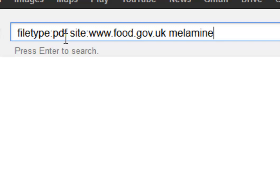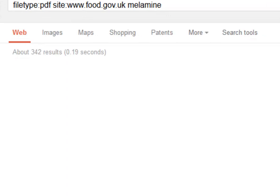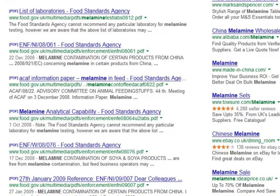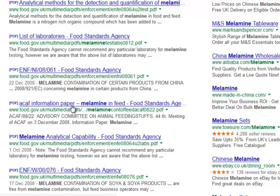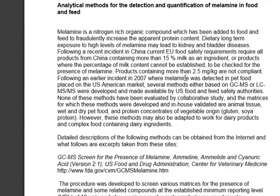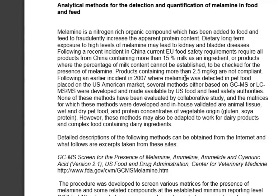So with filetype:PDF and site:food.gov.uk searching for 'melamine', we find only PDF documents created by the Food Standards Agency. They're all perfectly safe and will tell you all the information you're interested in. For example, clicking through to 'Analytical Methods' brings up a PDF on analytical methods for the detection and quantification of melamine in food and feed.